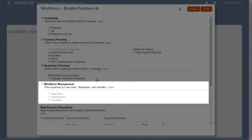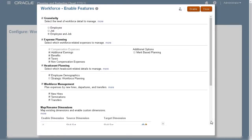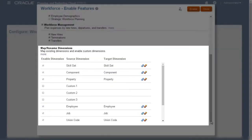I also want to be able to manage my workforce data, including planning for new hires, terminations, and transfers. You can map dimensions to establish a relationship between multiple business processes.